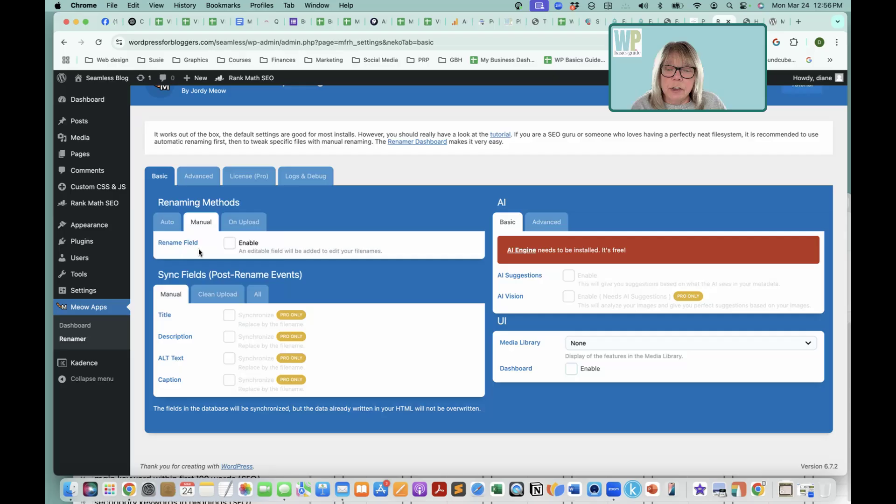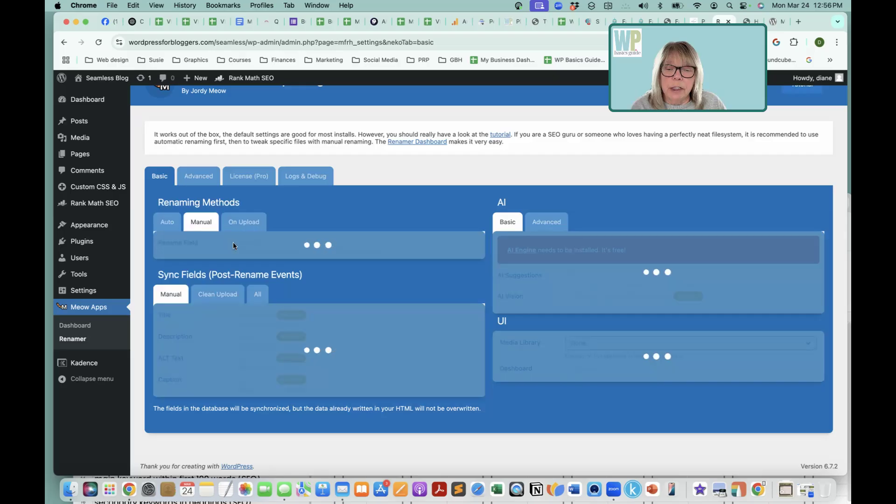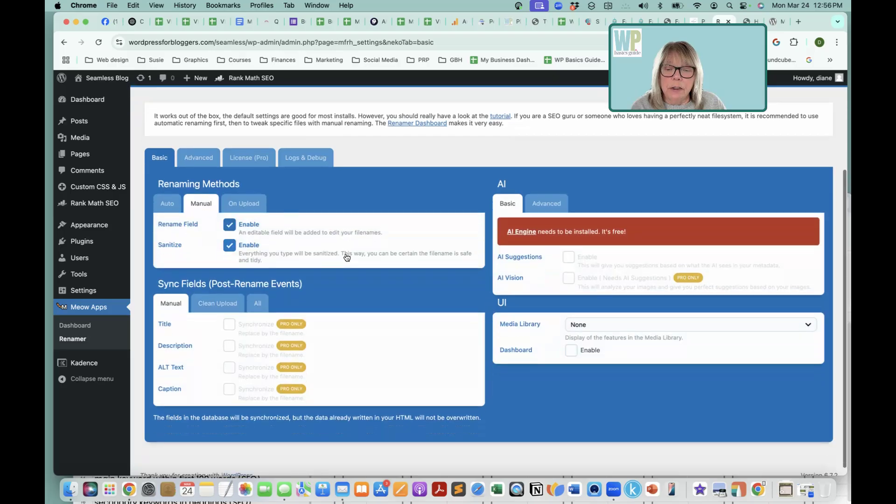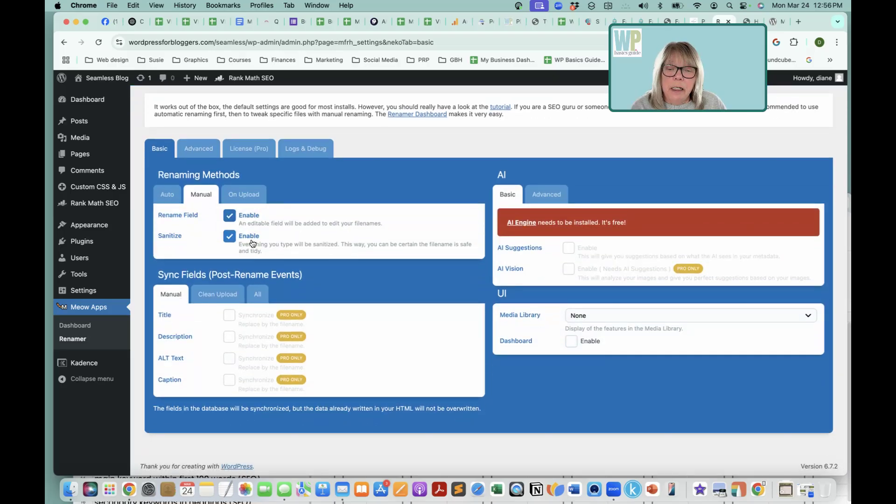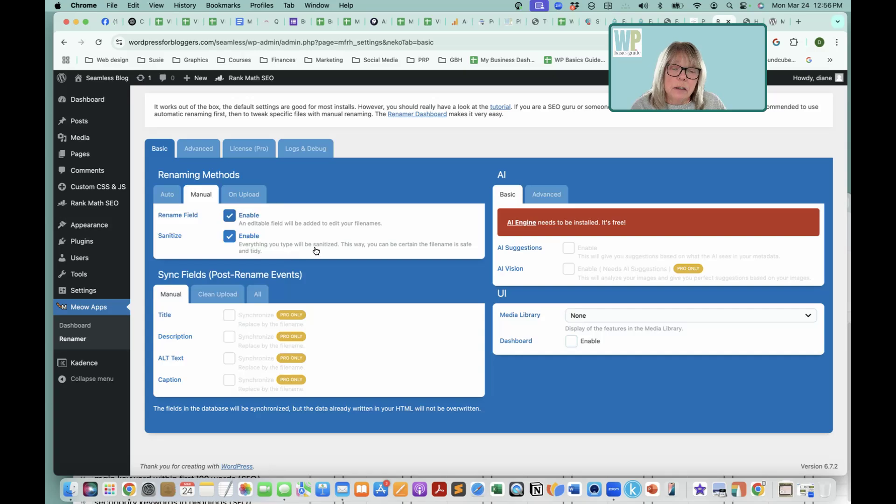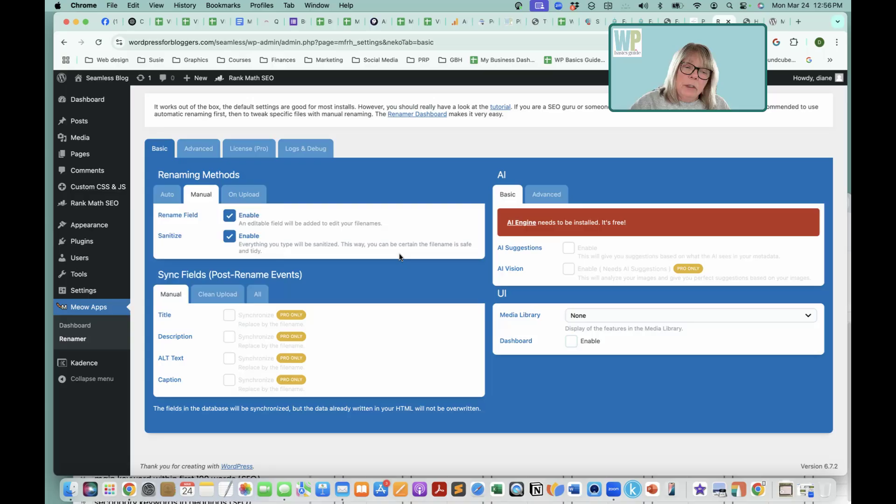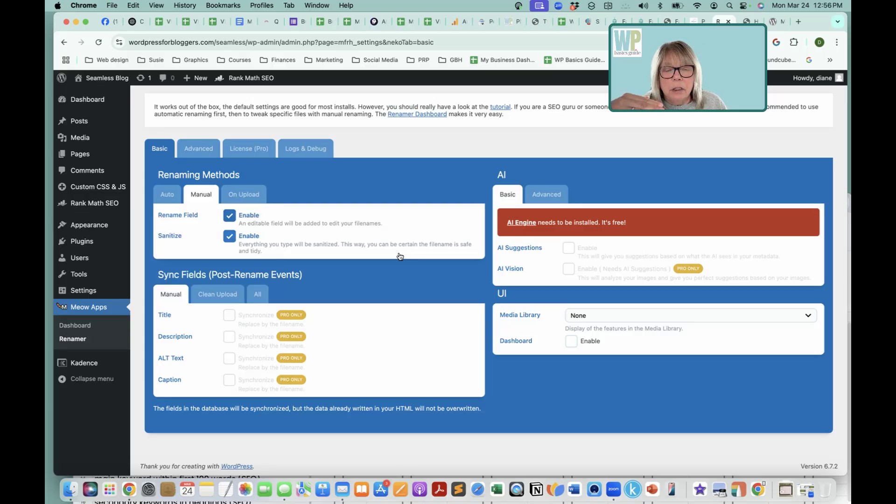We have to enable a rename field and sanitize. I click that because it says everything you typed will be sanitized.